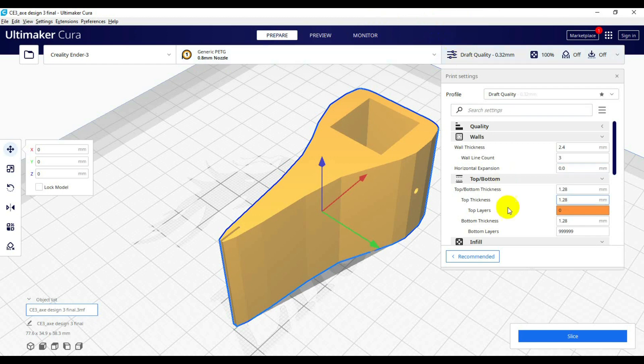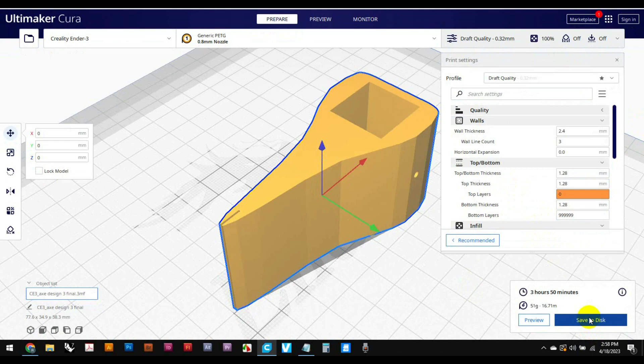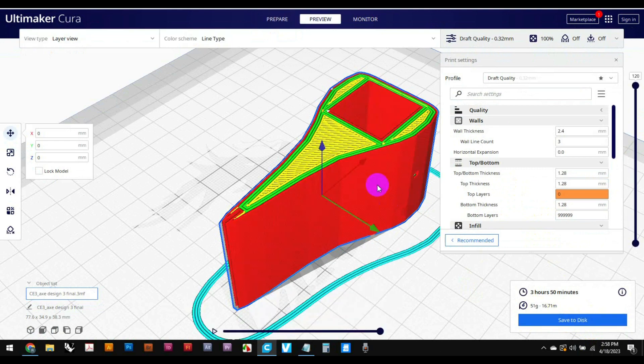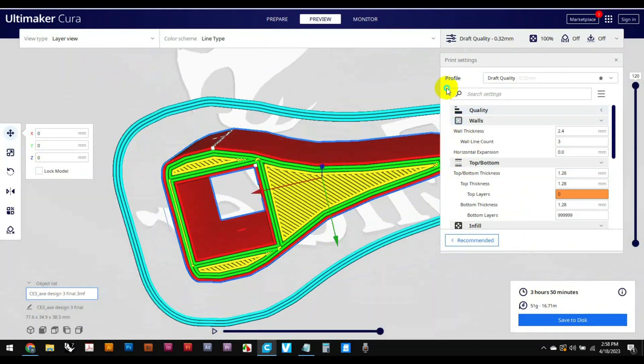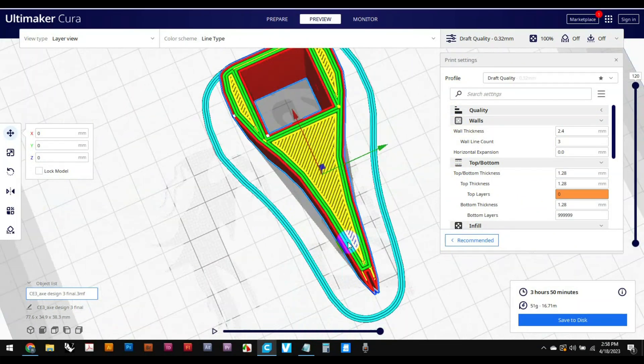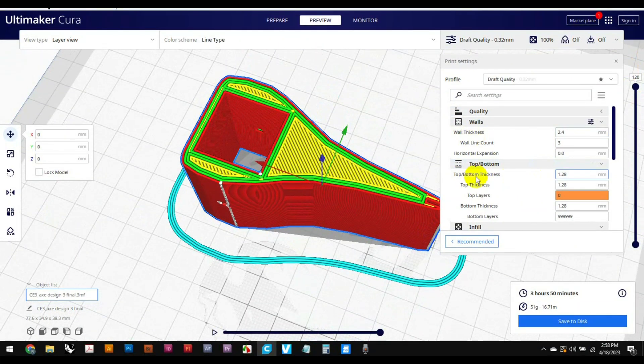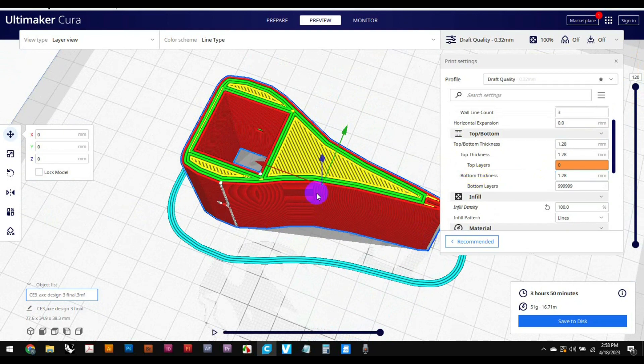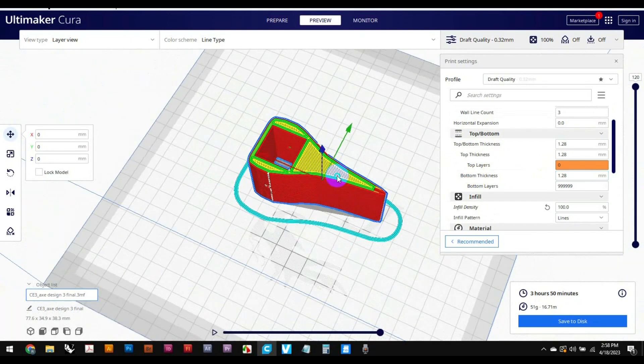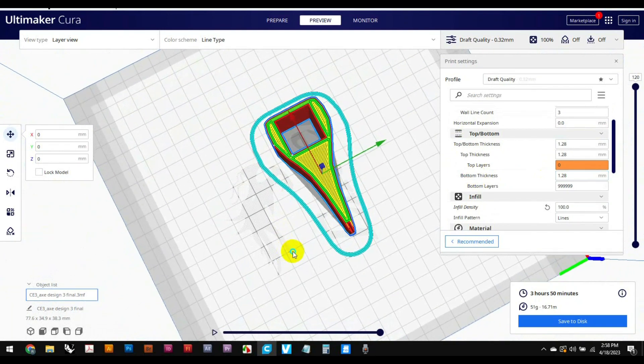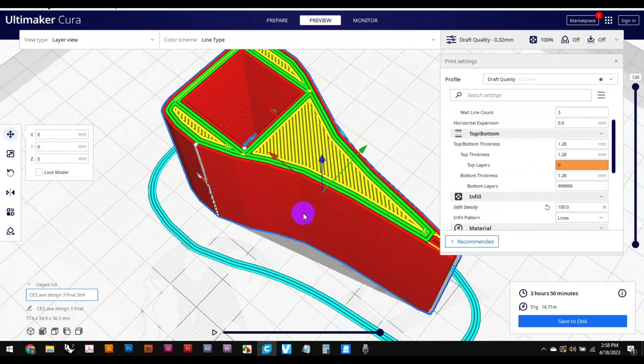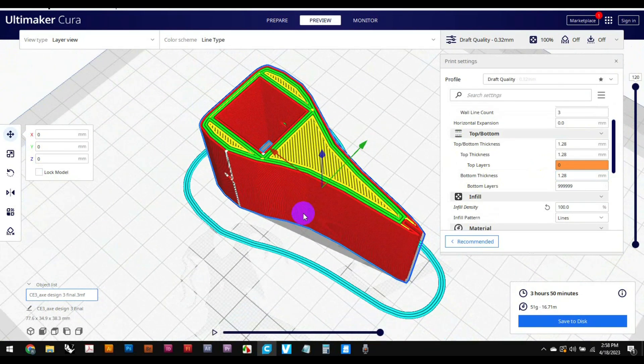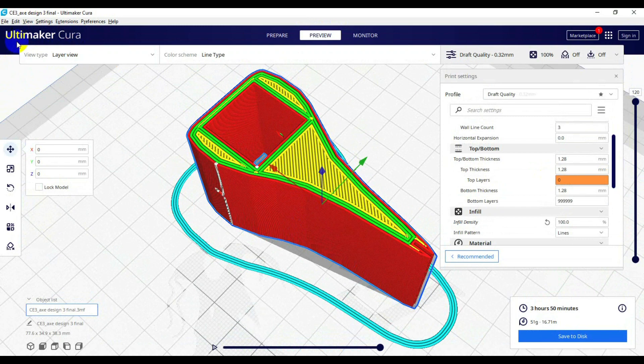So I'm gonna go slice and it's three hours. Let's take a look at the set and yeah, it looks pretty cool. Do not be intimidated by printing carbon fiber PETG or PETG in general. I think the way Cura, make sure you download Cura, do not use other software, use Cura.